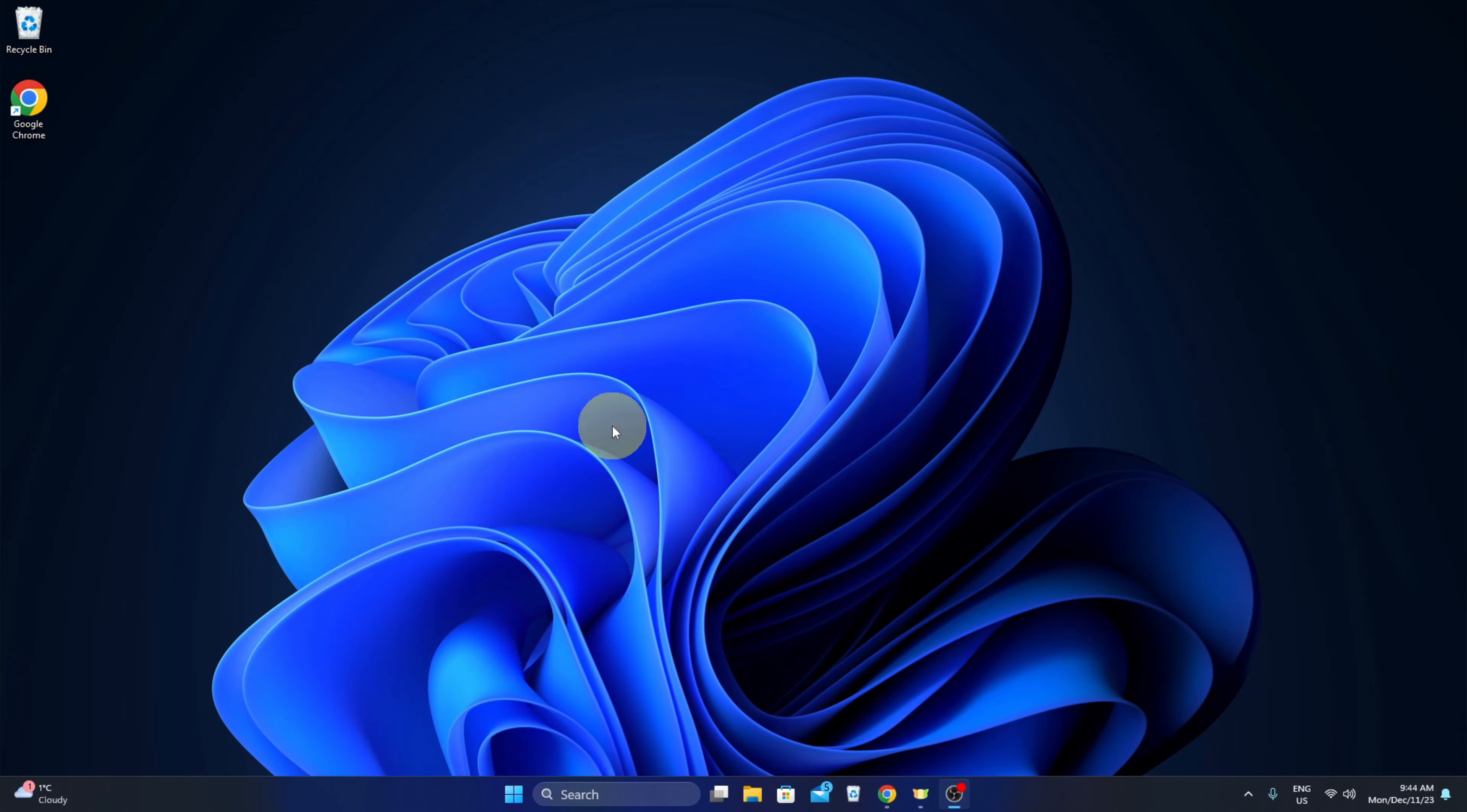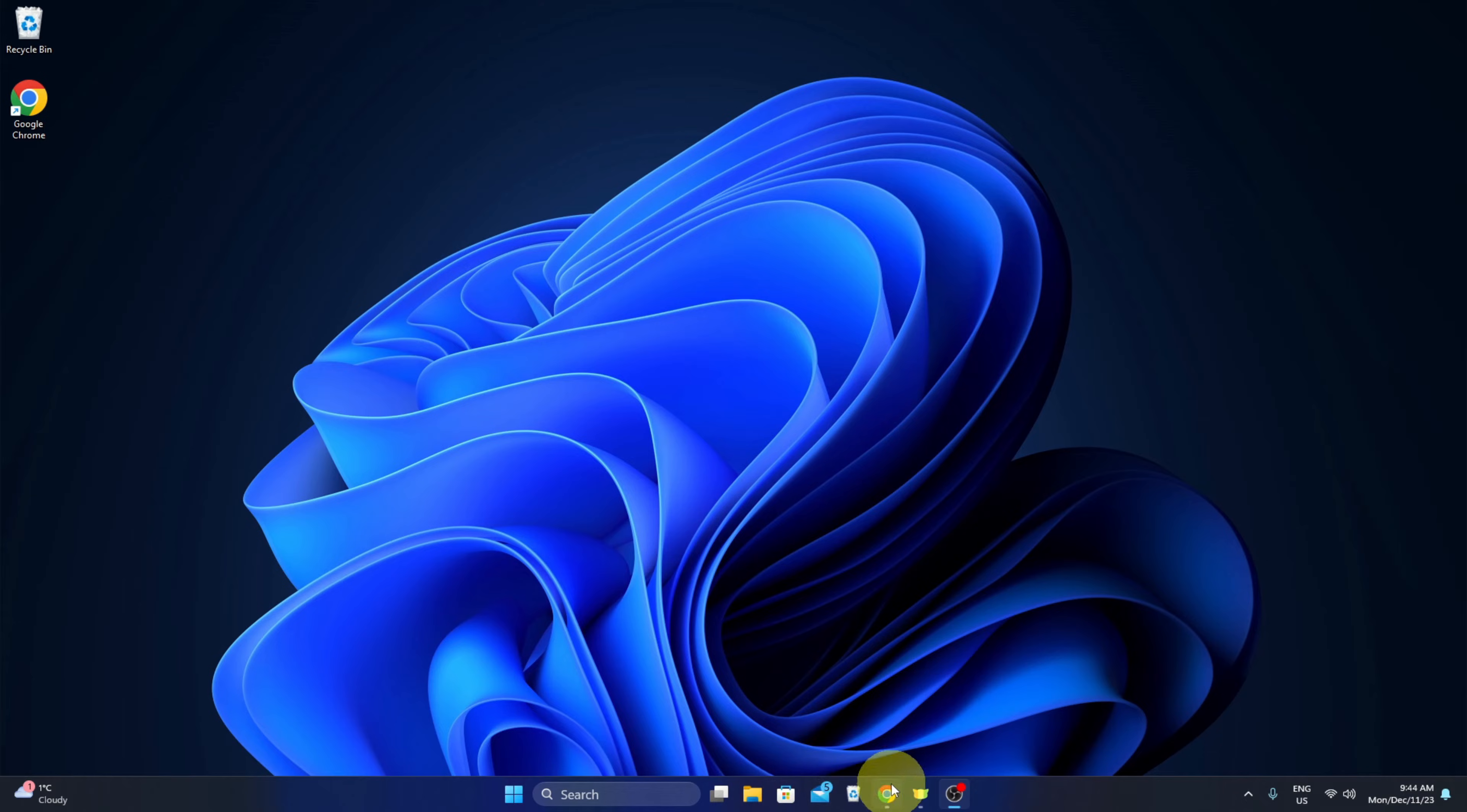Hey everyone, today I've got a quick Windows 11 tutorial for you. We're going to be showing you how to move your Windows 11 taskbar icons over to the left-hand side, similar to how you would have seen it in Windows 10.